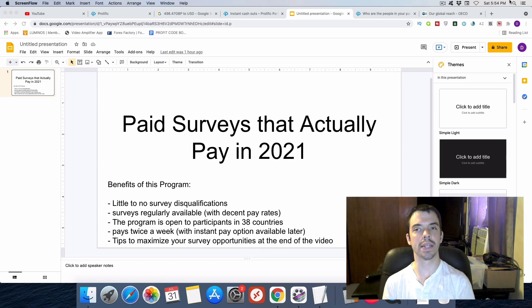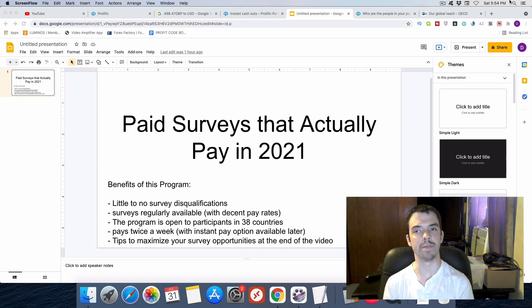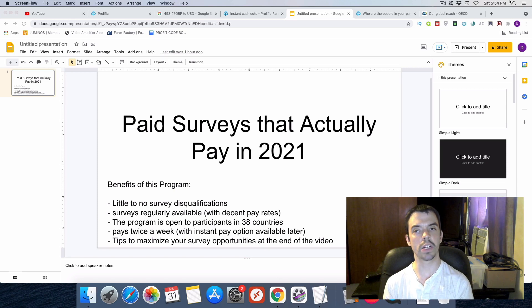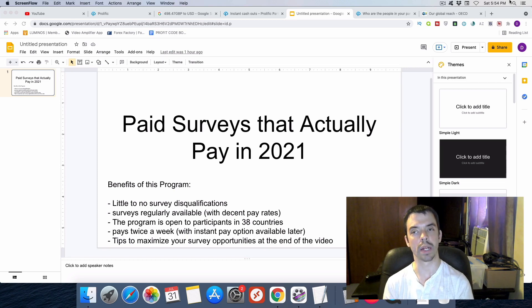Hello, it's Dan from Side Hustlers Resource, and welcome to today's video. Now today I want to talk to you about paid surveys that actually pay in 2021.